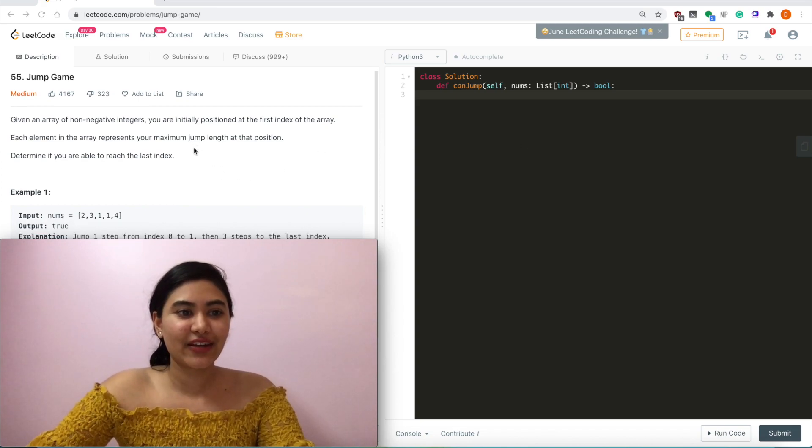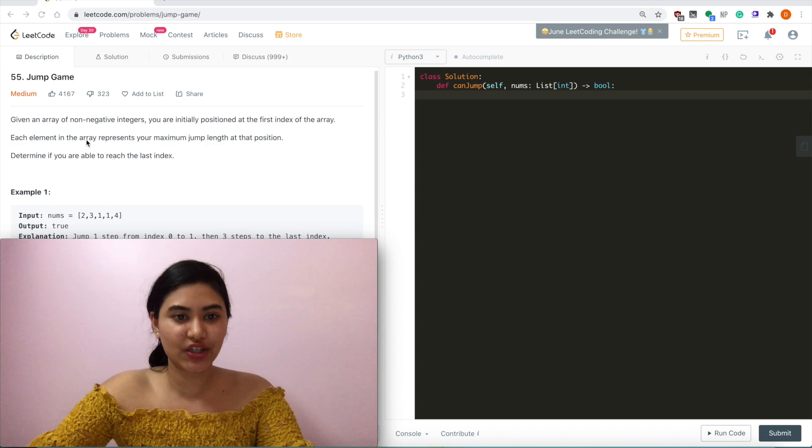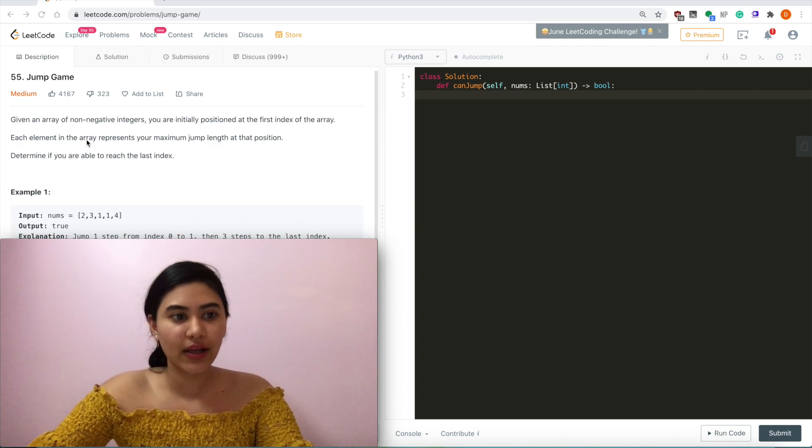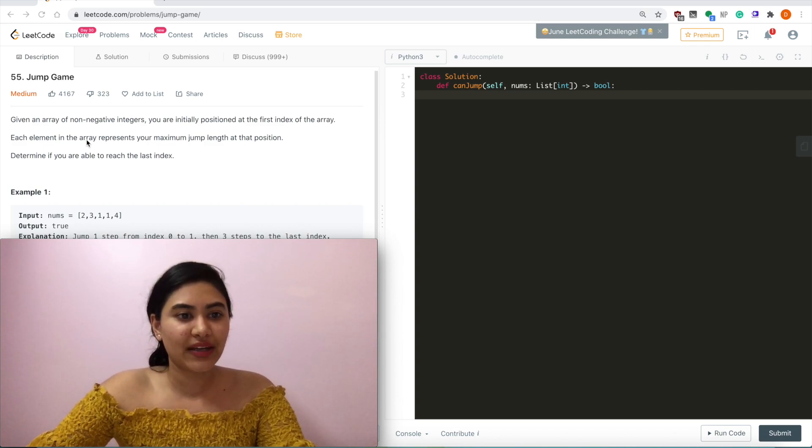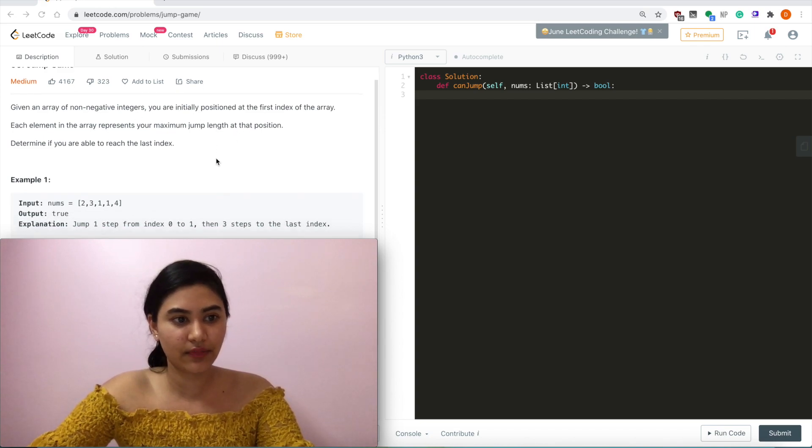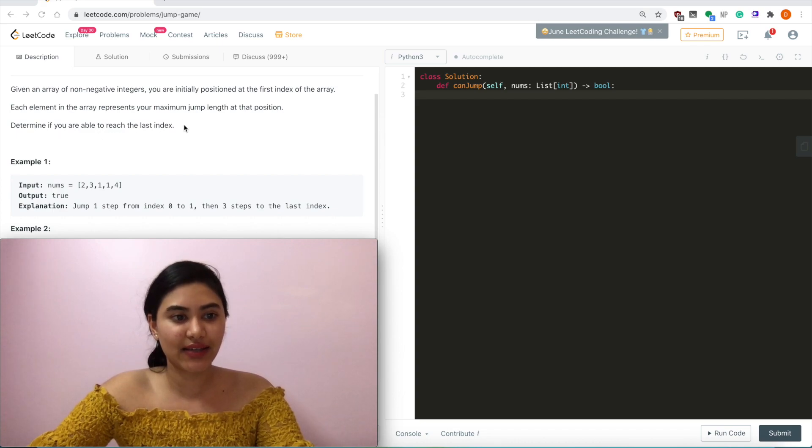Given an array of non-negative integers, you are initially positioned at the first index of the array. So that would be index zero. Each element in the array represents your maximum jump length at that position. Determine if you are able to reach the last index.